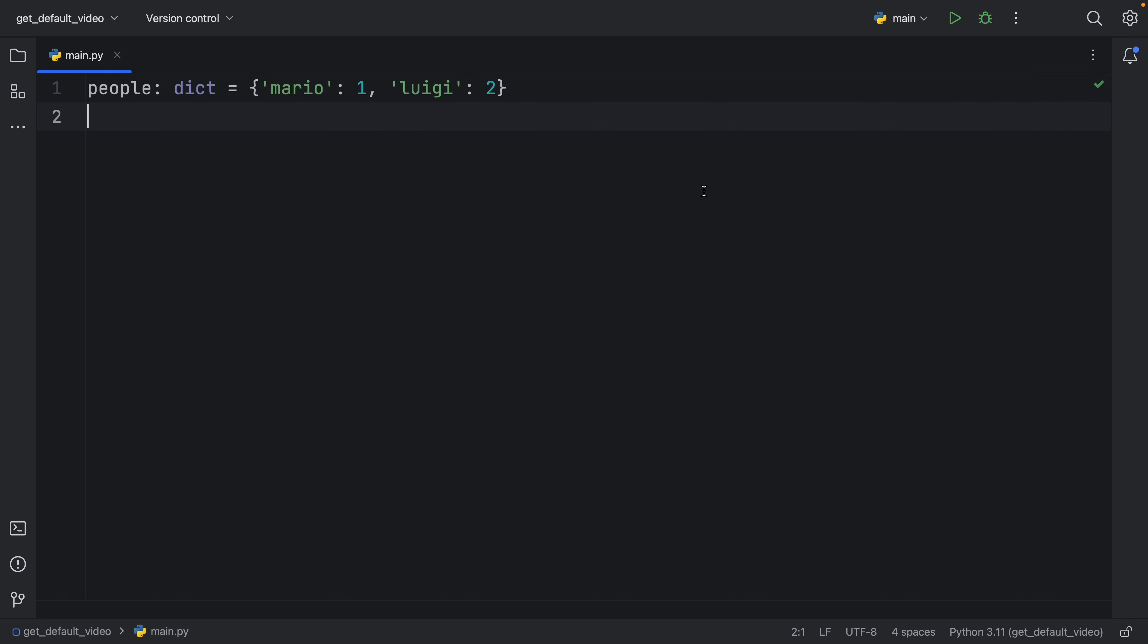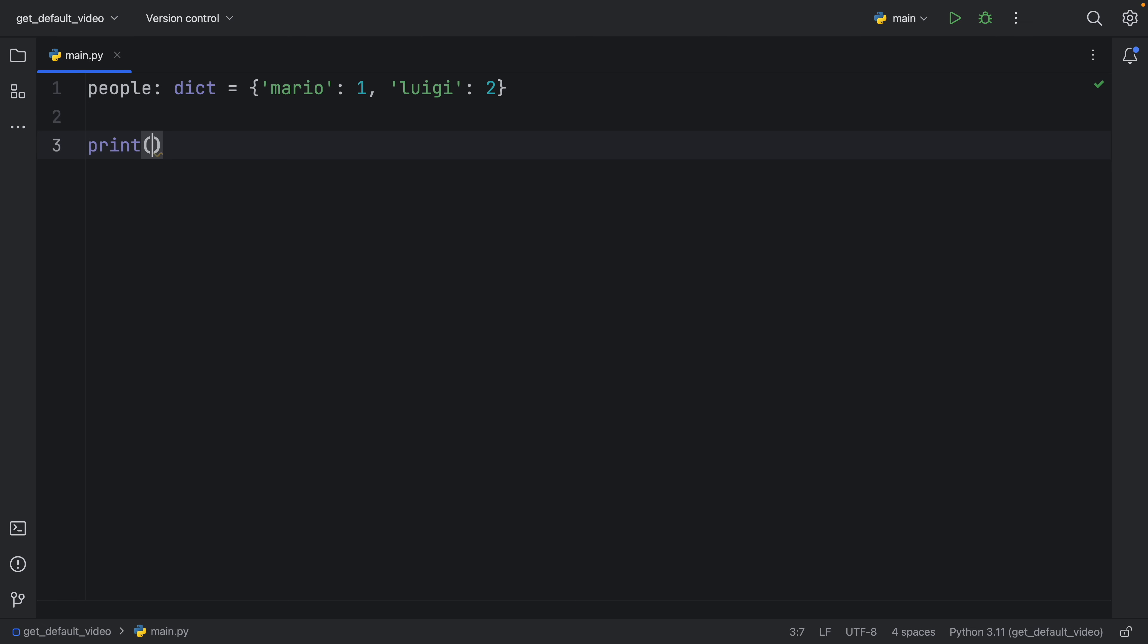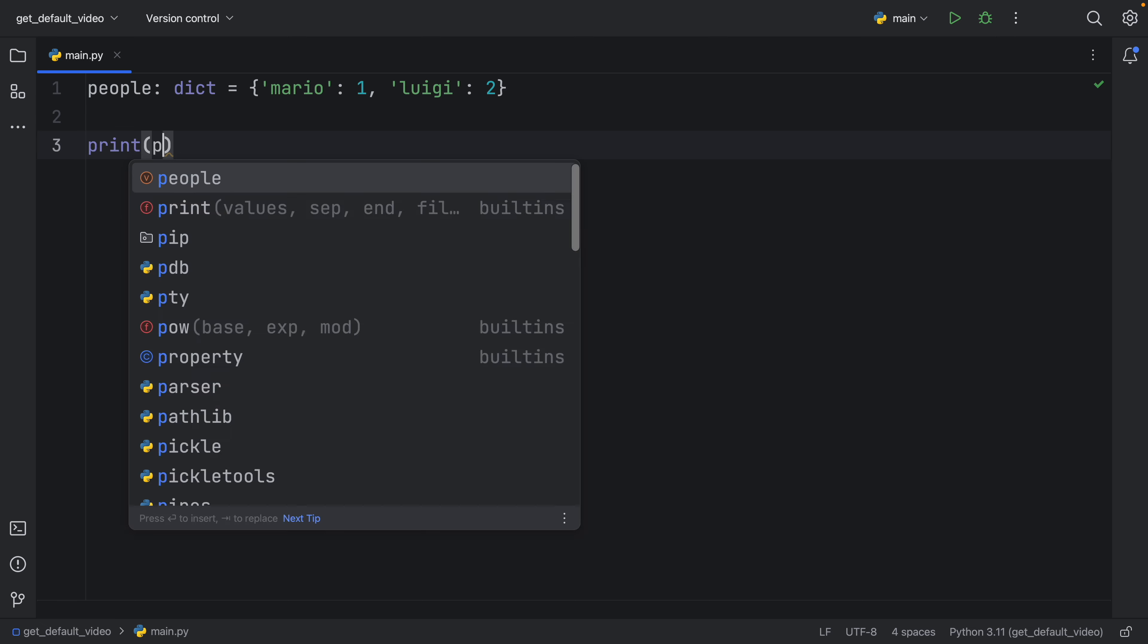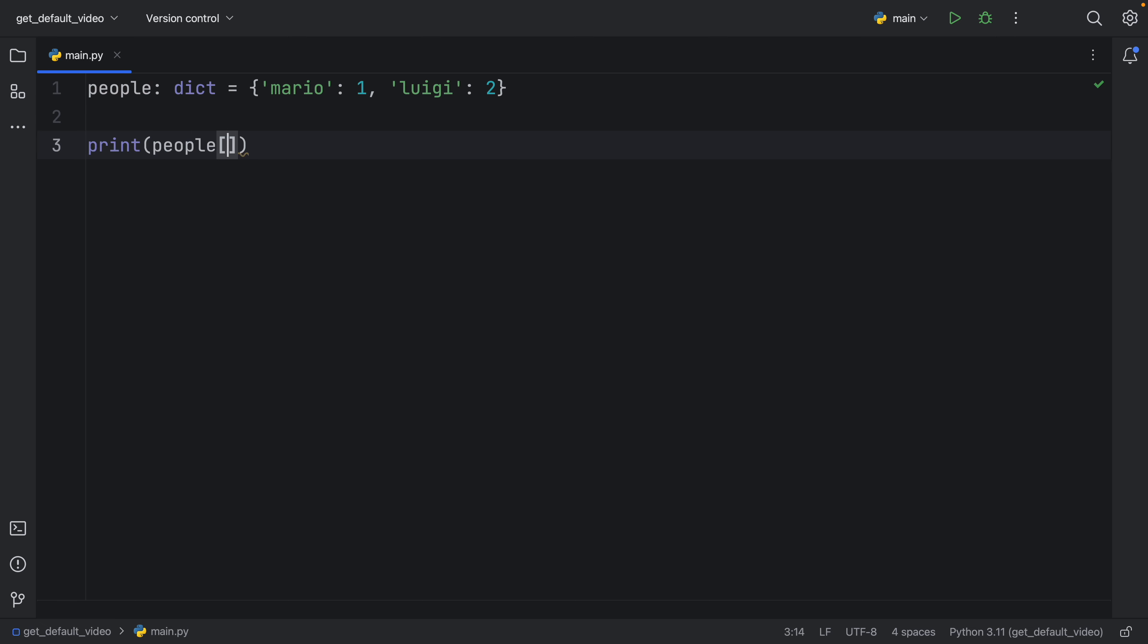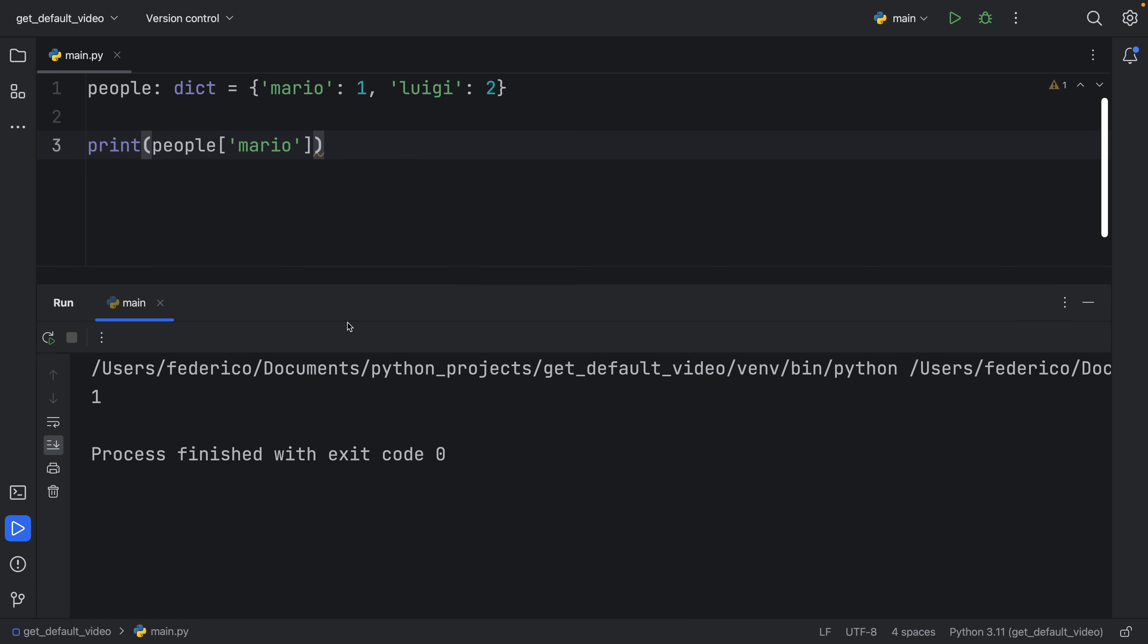Right now, if you want to access a value from this dictionary, you're going to have to refer to the key, and this is basic Python 101. So we can print, for example, the people at the index of Mario. And when you run that, you're going to get one as an output to the console. So that's pretty normal. We all understand how dictionaries work.